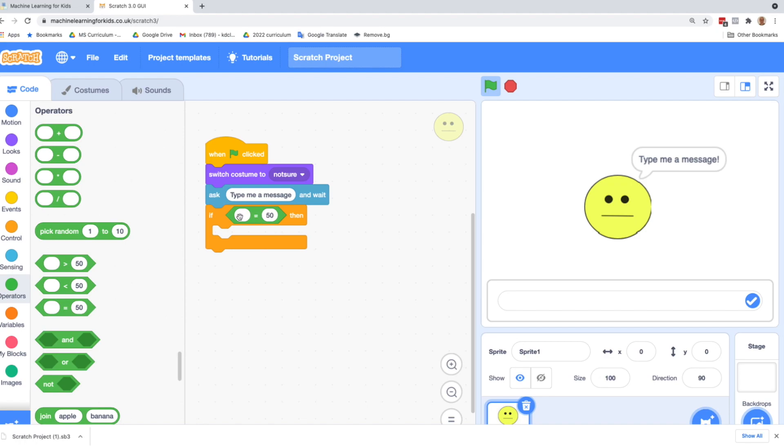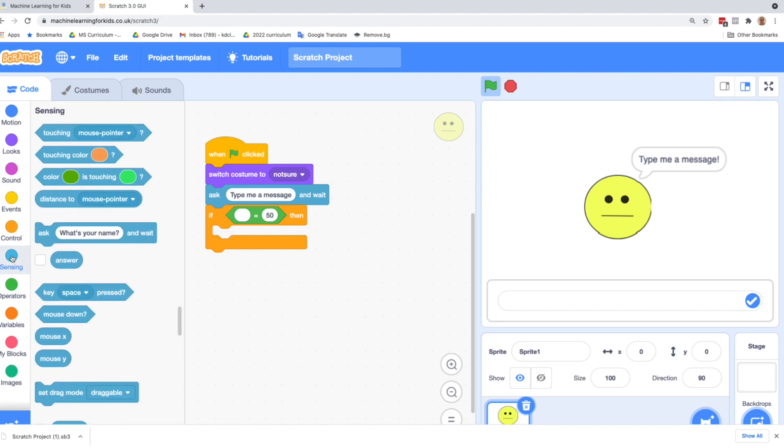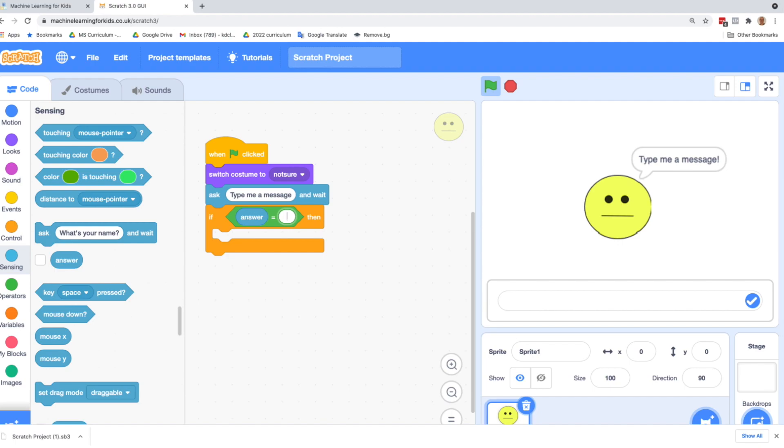So we want to test is the answer they've typed in a happy message or a sad message. We're going to go over to the green operators blocks, and we're going to pull out an equal, which is one of these shape blocks. Notice that the shape fits perfectly into the if. And we can test if something equals something else. So what do we want to test? We want to test, go back to sensing, if the answer they typed in, if they've typed in a message that's happy. So let's say, what would be a happy message? I think you are awesome.